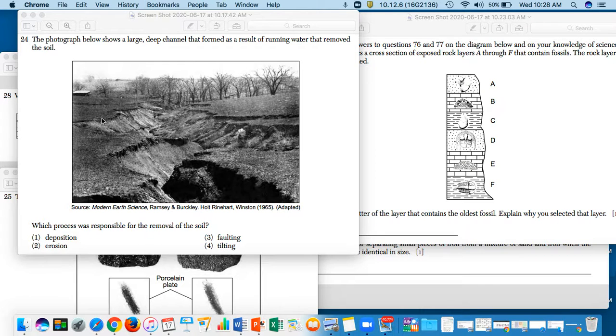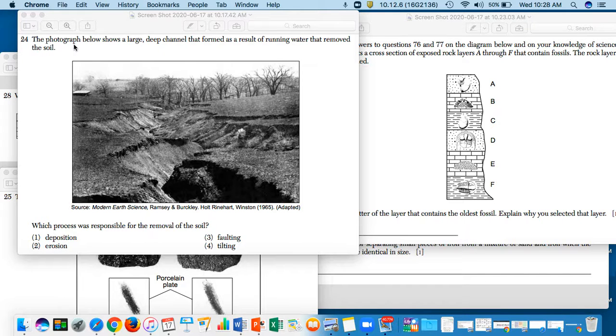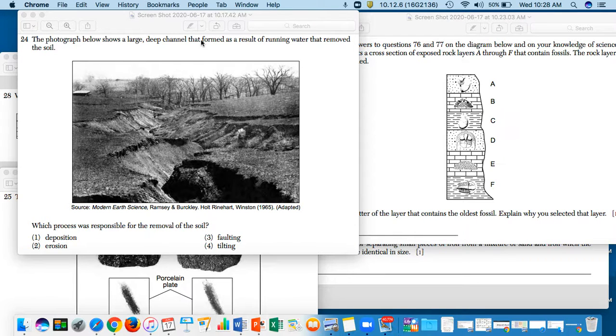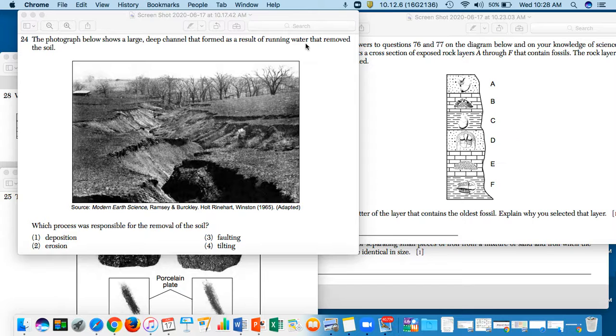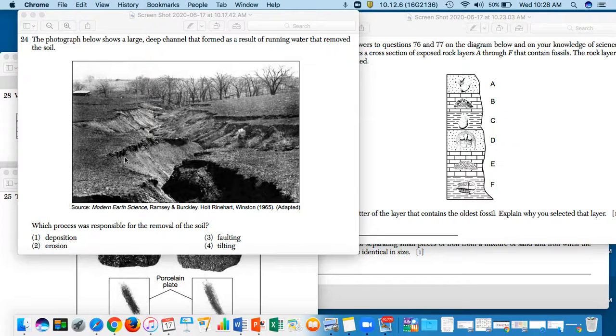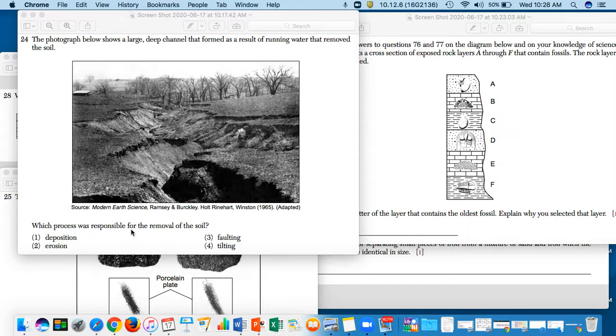So let's start off for question number 24. It says the photograph below shows a large deep channel that formed as a result of running water that removed the soil. Sorry, I pronounced it wrong - the photograph, this word is photograph. Which process was responsible for the removal of the soil?